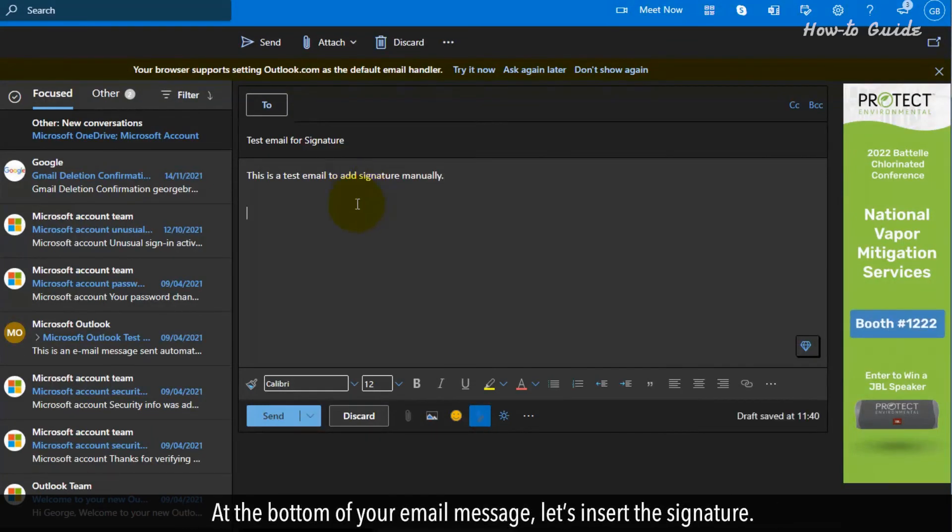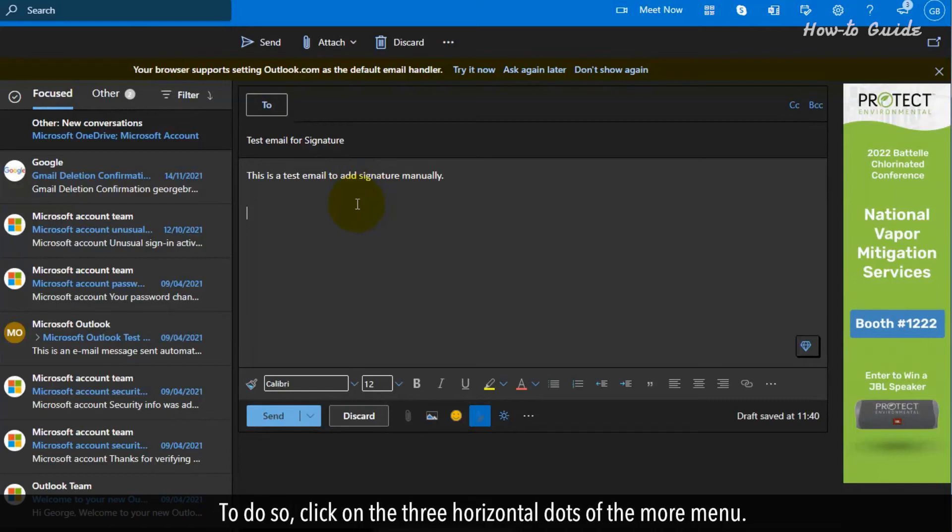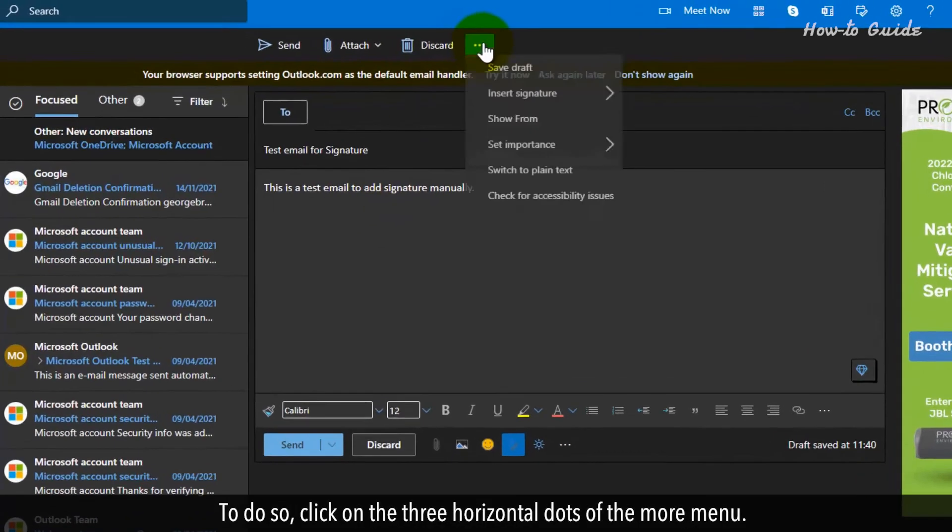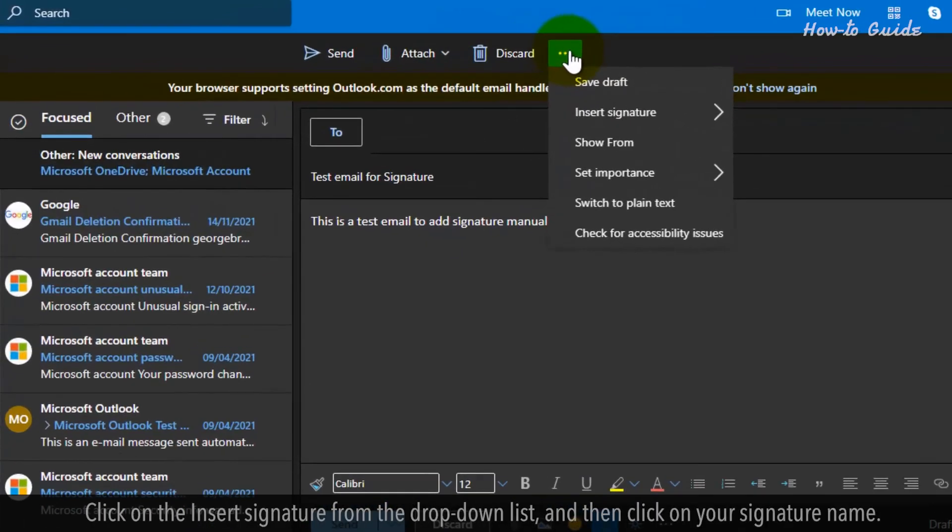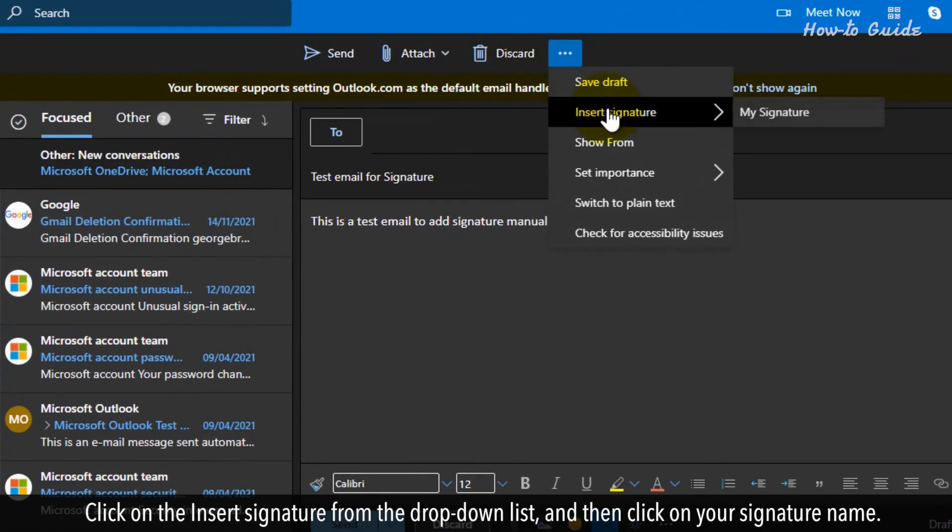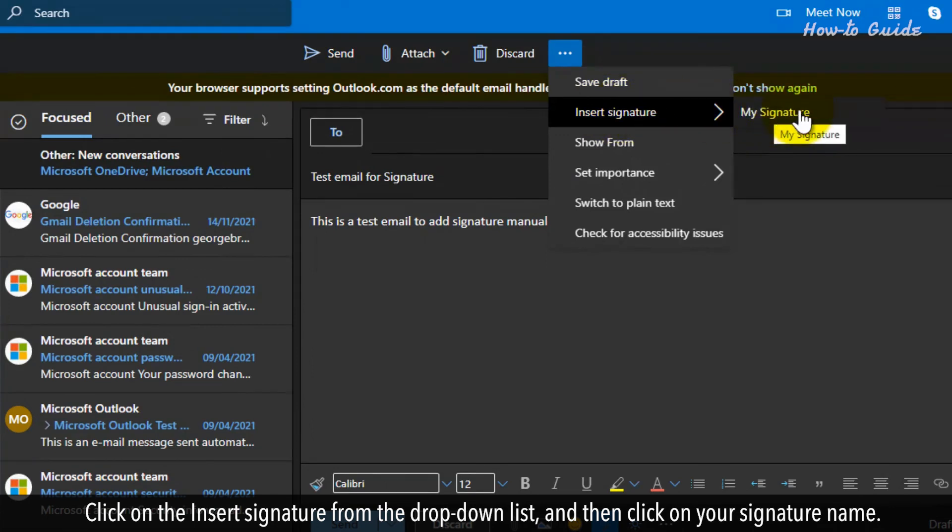At the bottom of your email message, let's insert the signature. To do so, click on the three horizontal dots of the More menu. Click on the insert signature from the drop-down list and then click on your signature name.